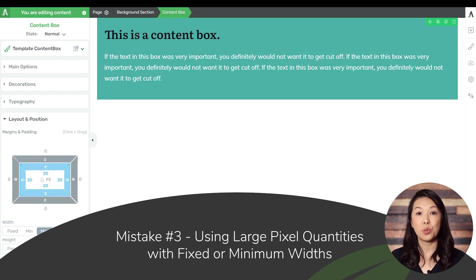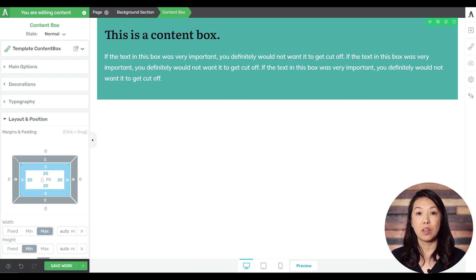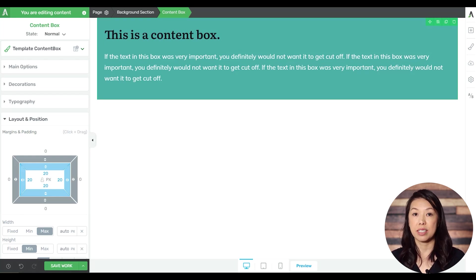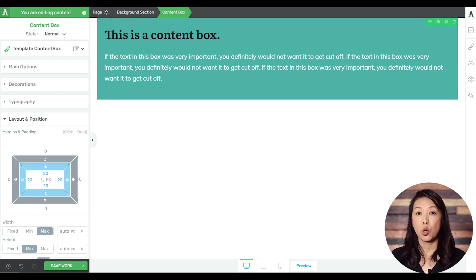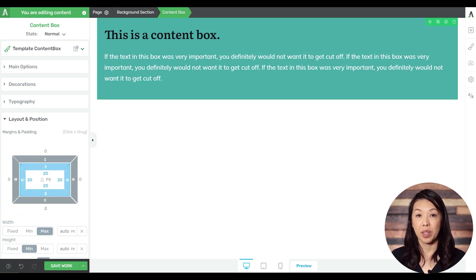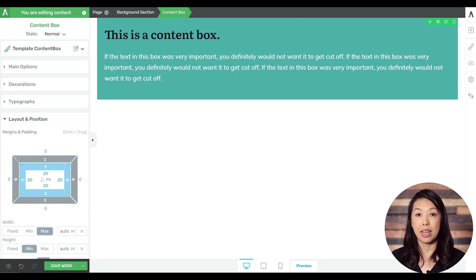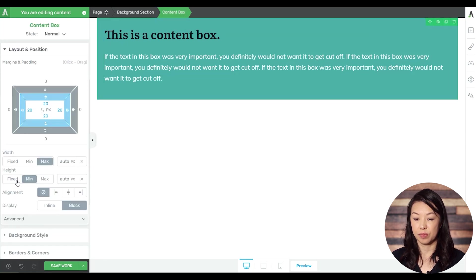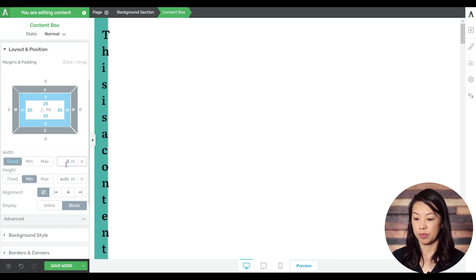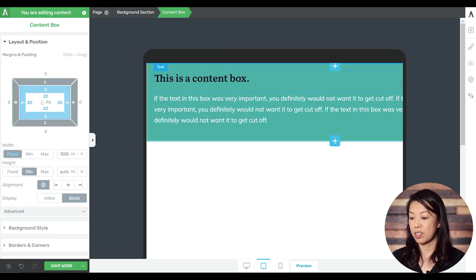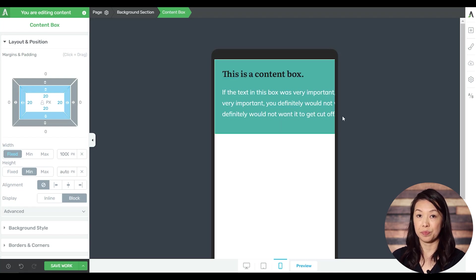Mistake number three: using large pixel quantities with fixed or minimum widths. So elements that are assigned a minimum width will display the specified size or larger, elements that are assigned a fixed width will display the specified size regardless of the screen size. So now what's going to happen if a fixed width is larger than the screen size? Well, it'll get cut off or you might get a horizontal scroll bar. So let's set this content box to a fixed width of 1000 pixels. And let's see what it looks like on tablet. We can see that it gets cut off on the right side here and on mobile, it gets cut off as well.